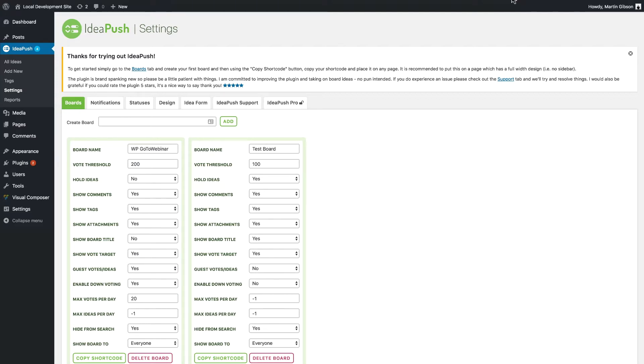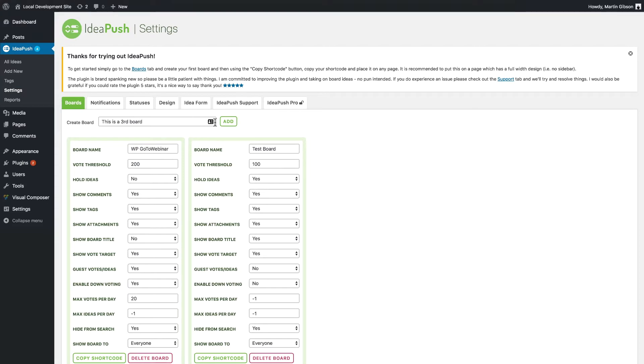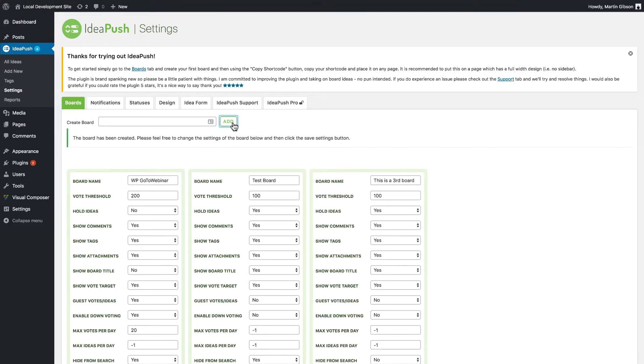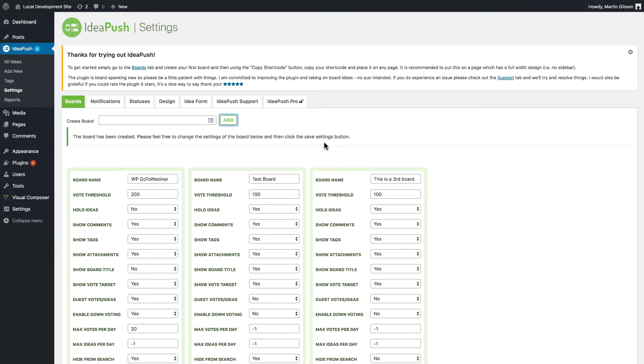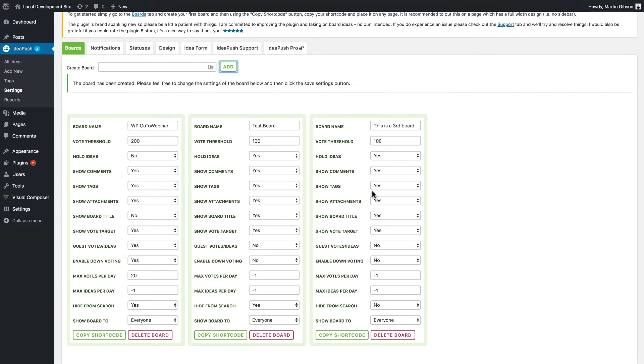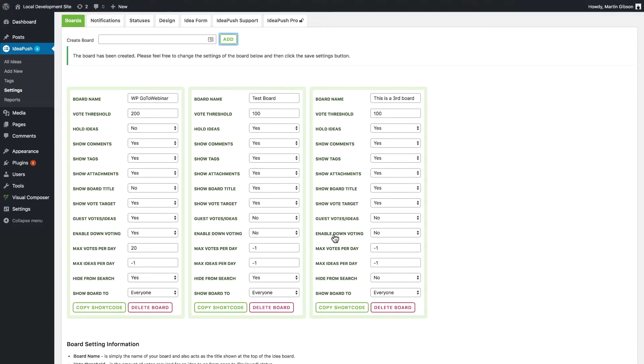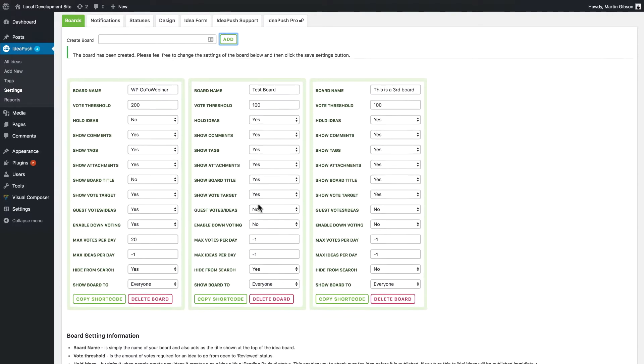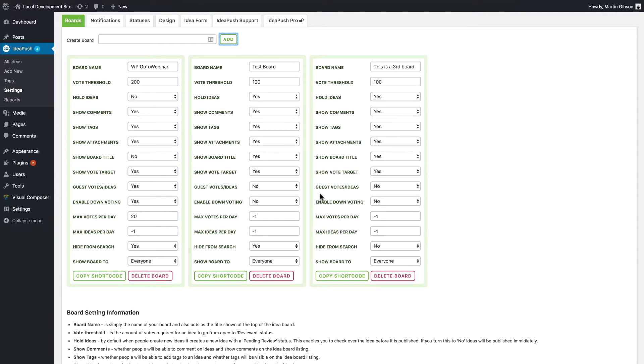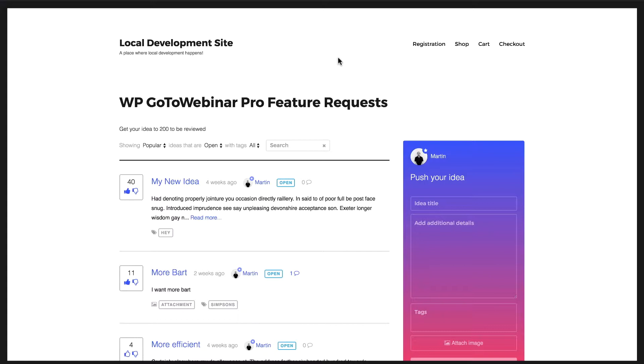So the first major feature of IdeaPush Pro is the ability to create multiple boards. As you can see here I've already got two boards set up but I can easily add a third. I'll just do that now and I've got my third board and each board has got its own individual settings so I can have unique settings for each board.